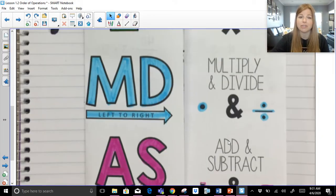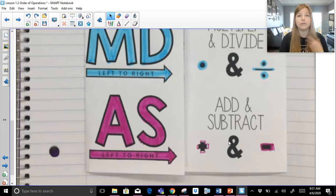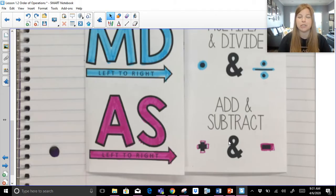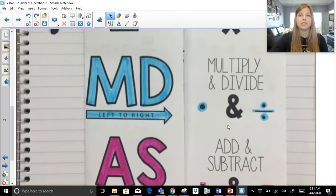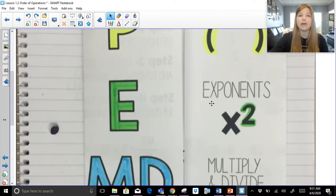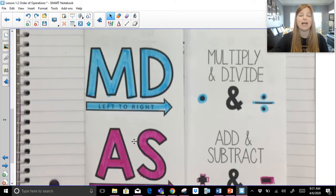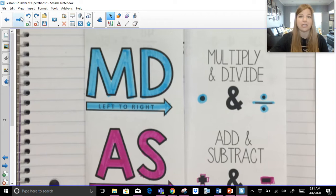Then the last thing we do is any addition and subtraction in order from left to right. It doesn't matter if you're subtracting first or adding first — whatever you see, it's first come first serve. So it's everything in our grouping symbols, all of our exponents or powers, multiplying and dividing from left to right, and then adding and subtracting from left to right. Let's take a look.